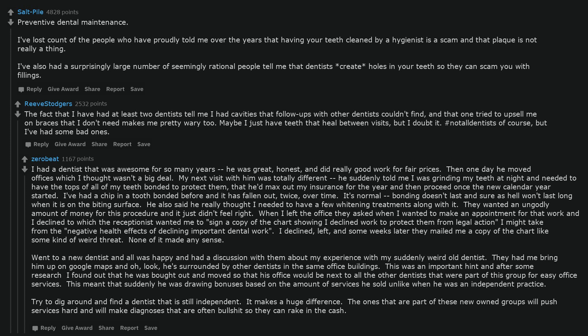None of it made any sense. Went to a new dentist and all was happy and had a discussion with them about my experience with my suddenly weird old dentist. They had me bring him up on Google Maps and oh, look, he's surrounded by other dentists in the same office buildings. This was an important hint and after some research I found out that he was bought out and moved so that his office would be next to all the other dentists that were part of this group for easy office services. This meant that suddenly he was drawing bonuses based on the amount of services he sold unlike when he was an independent practice. Try to dig around and find a dentist that is still independent. It makes a huge difference. The ones that are part of these new owned groups will push services hard and will make diagnoses that are often bullshit so they can rake in the cash.